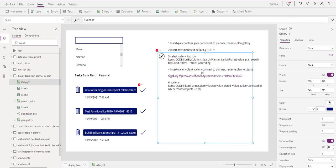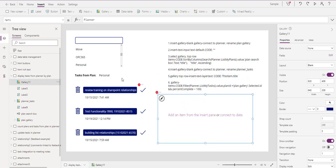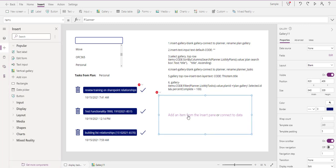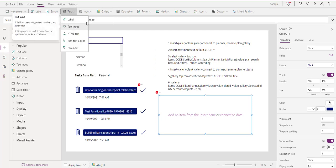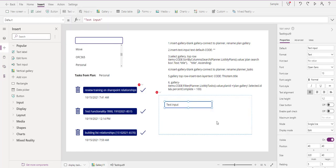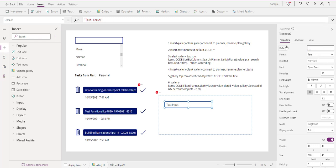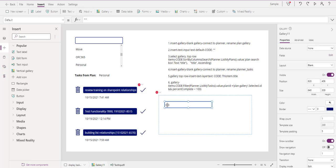Now we're going to minimize this. We're creating this gallery, and we're going to click 'Add item from pane' and insert a text input. Notice here the default code says 'Text Input' - we want to get rid of that. We can erase it here, and now if you look at it, notice it looks like two dashes - just like that. Perfect, easy enough.